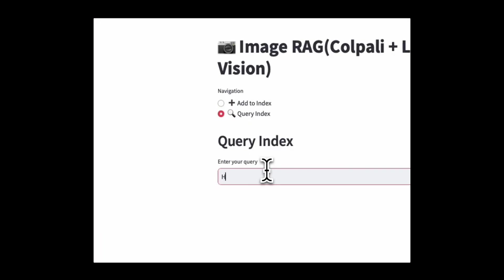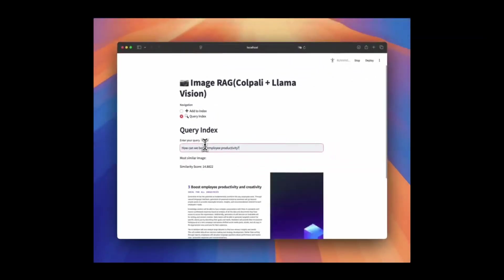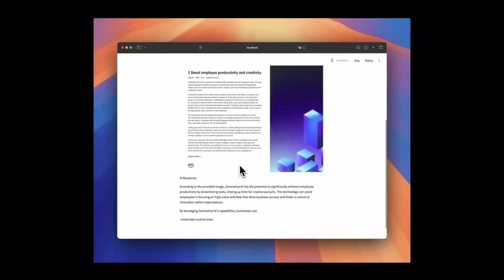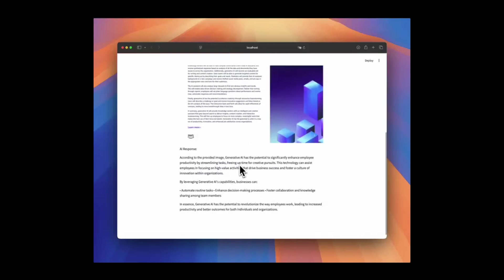When you're ready to search, head over to the query index section, just type in a natural language query, and the system will retrieve similar images while also giving you an in-depth Llama Vision analysis, managing and exploring your visual data.